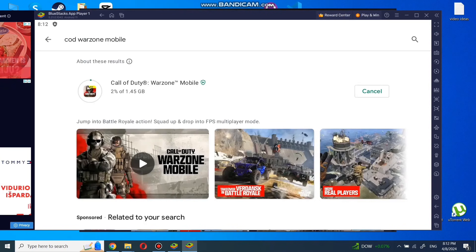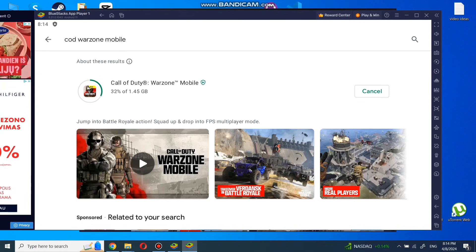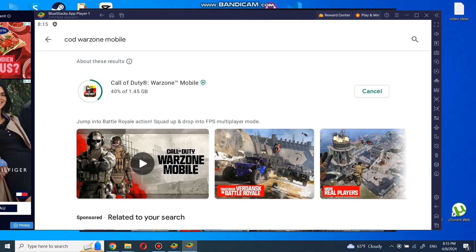We can search for COD Warzone Mobile. Click on the game on the game page. Click on install.